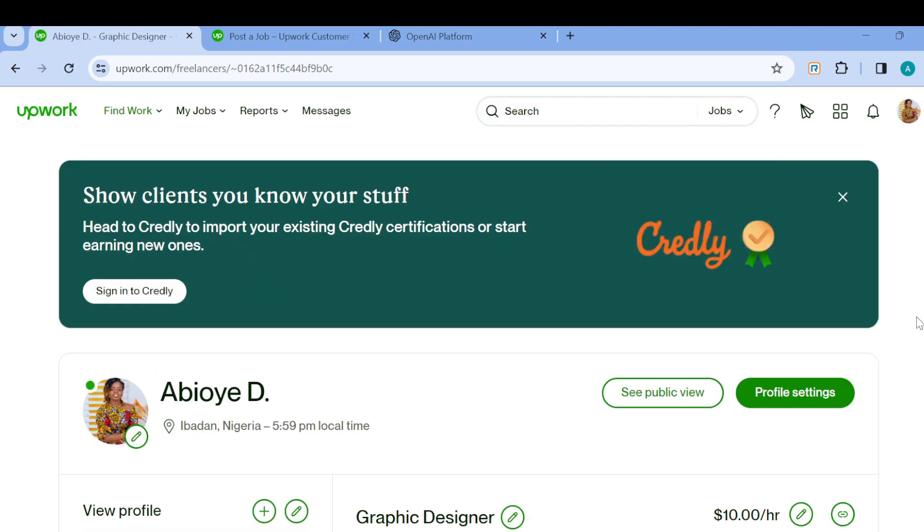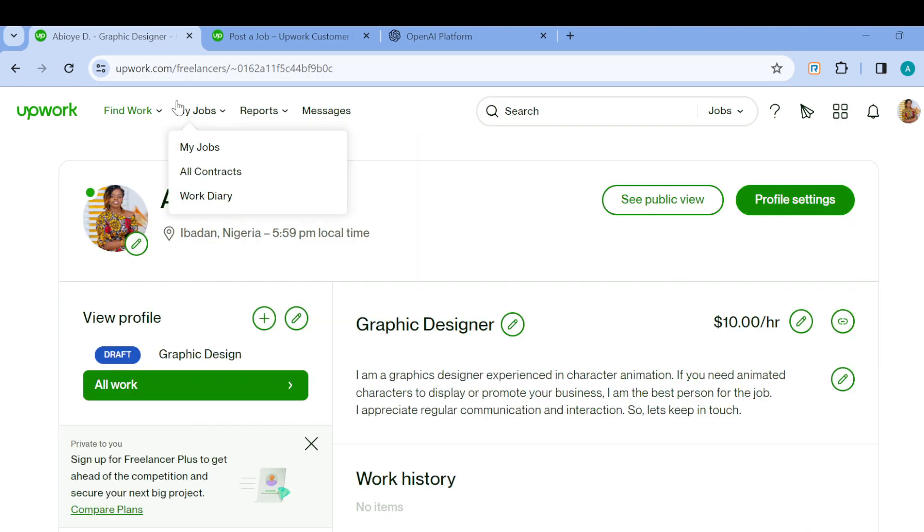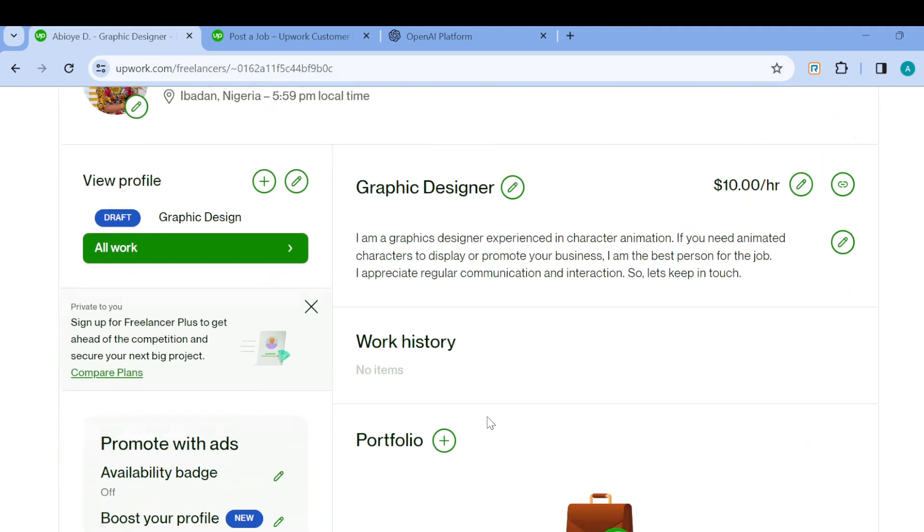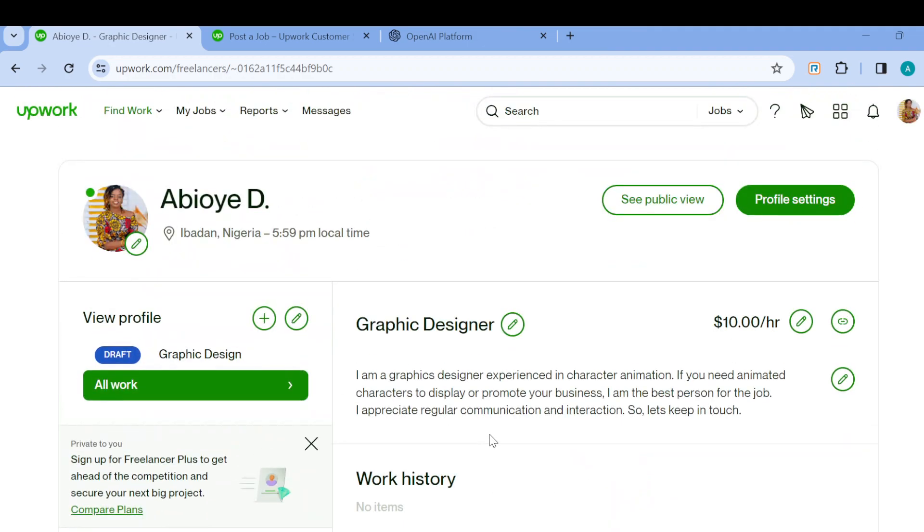Some of these details include your name, your profile picture, profile settings, and your hourly rate.